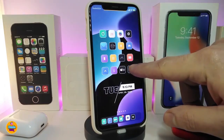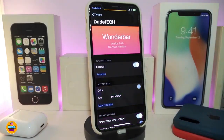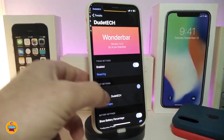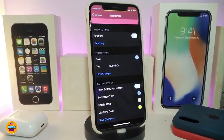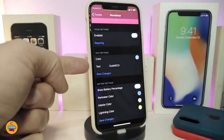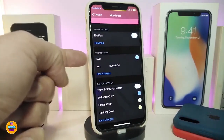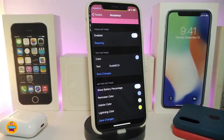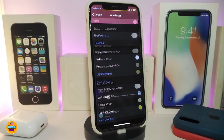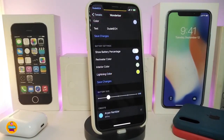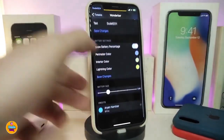If you navigate to the settings of that tweak, first go ahead and enable it. You can customize the carrier name and put any kind of name you want, and you can colorize it. Under the text section you can set a different name, and in the color section you tap on it, make sure to tap save changes. You can change the color for the interior and the lighting.